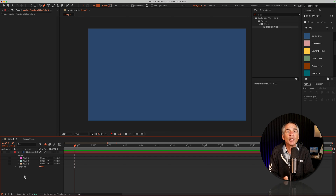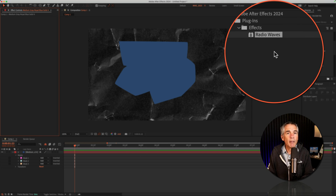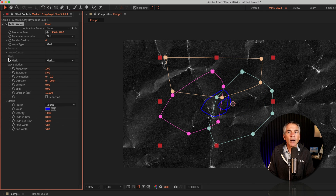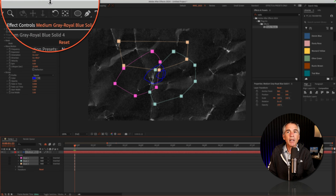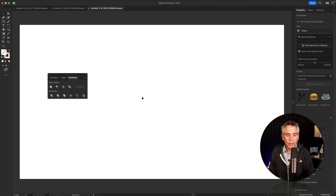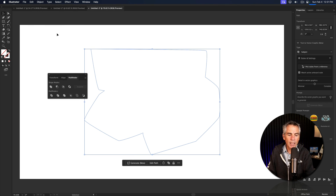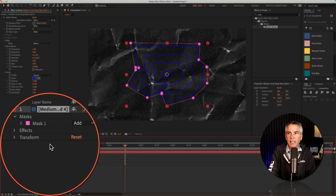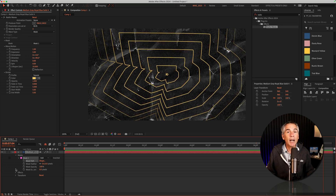Now for a real-world example of when you could use this technique: I created a new blue solid layer, selected it, went to the pen tool and created three masks. Go to Effects and Presets, search for 'radio', and drag the Radio Waves effect onto your solid layer. For Wave Type, change it to Mask. Under Mask, you'll see you only have the option to select one mask at a time — so if you want the radio waves effect to apply to all three masks, combine them together. Select all three masks by shift-clicking, copy to clipboard, open Illustrator, paste, open the Pathfinder tool and click Unite. Copy it, go back into After Effects and paste. Now select mask two and mask three and delete them. The Radio Waves effect is now applied to that custom shape created by combining three masks into one.